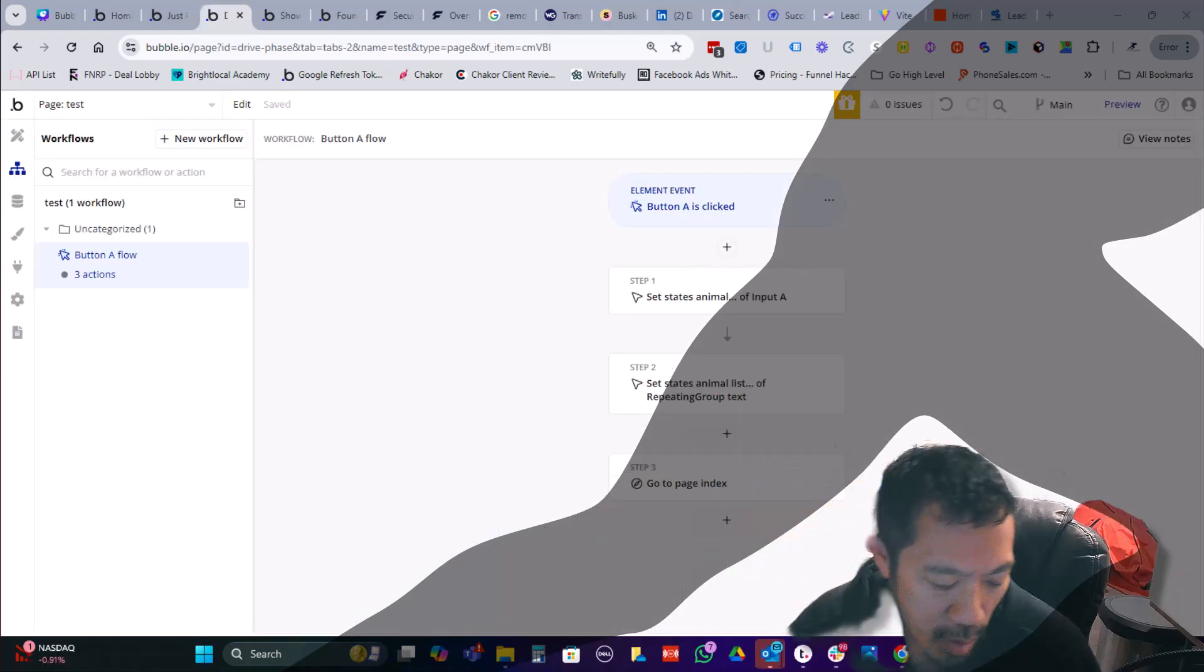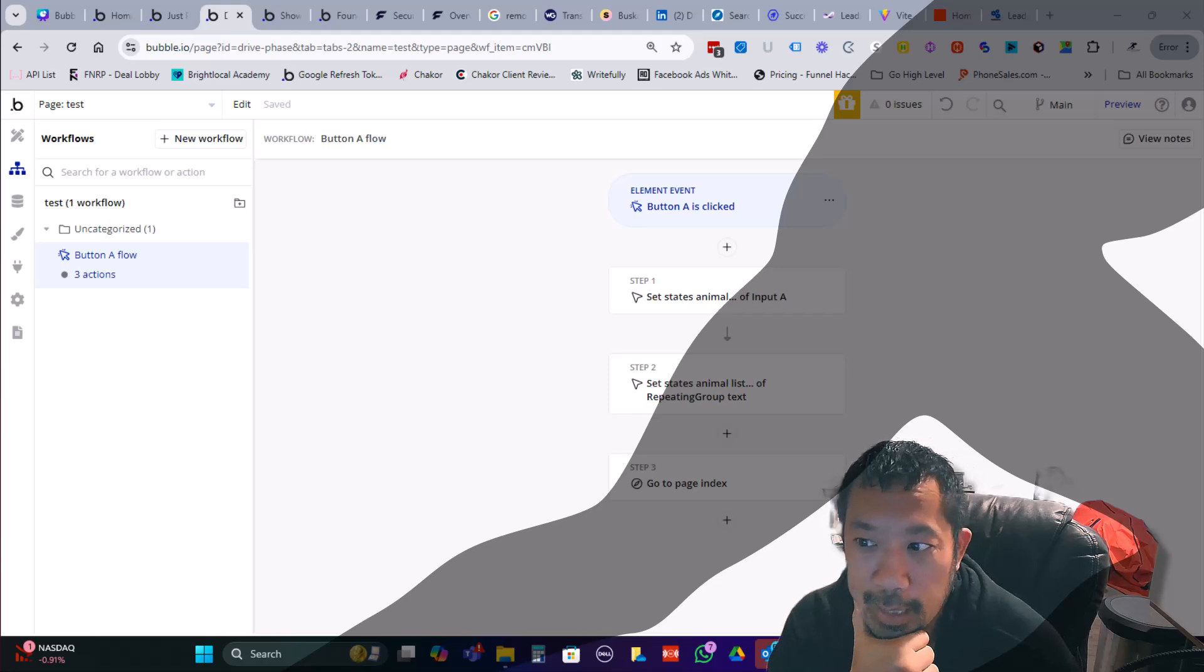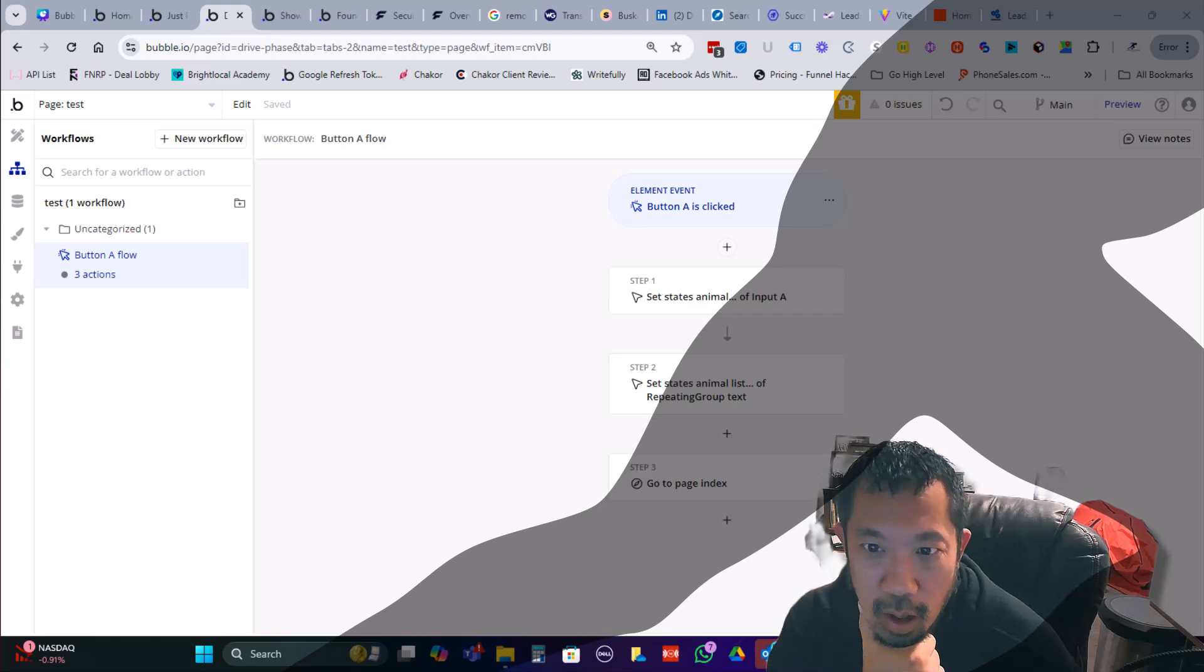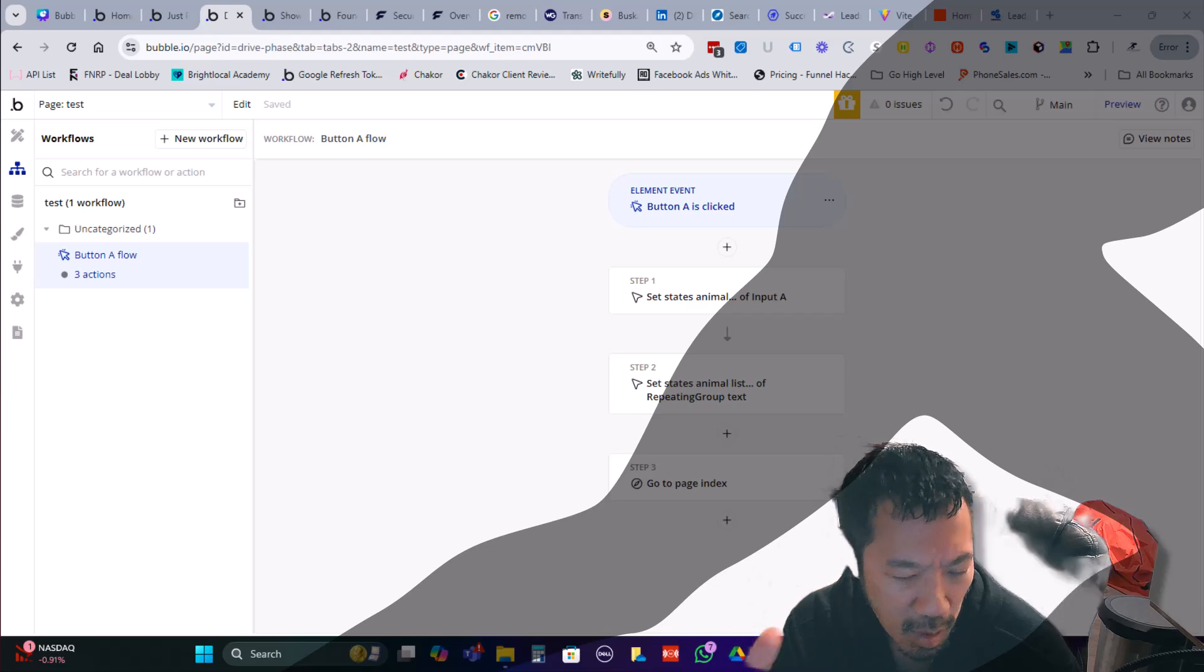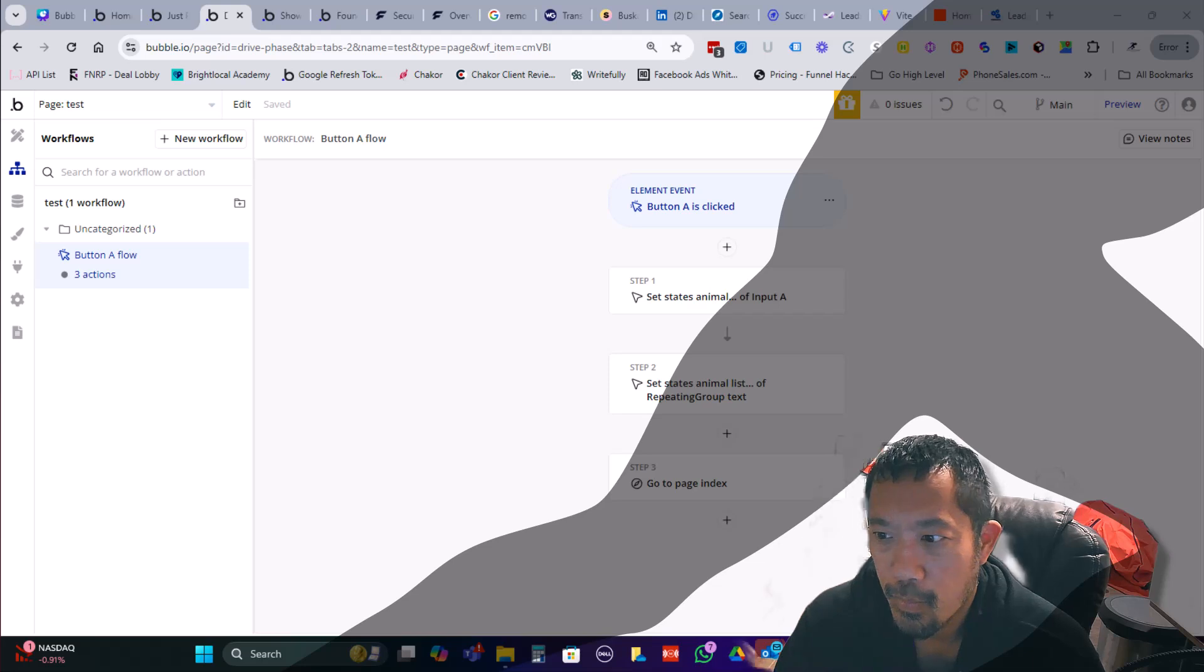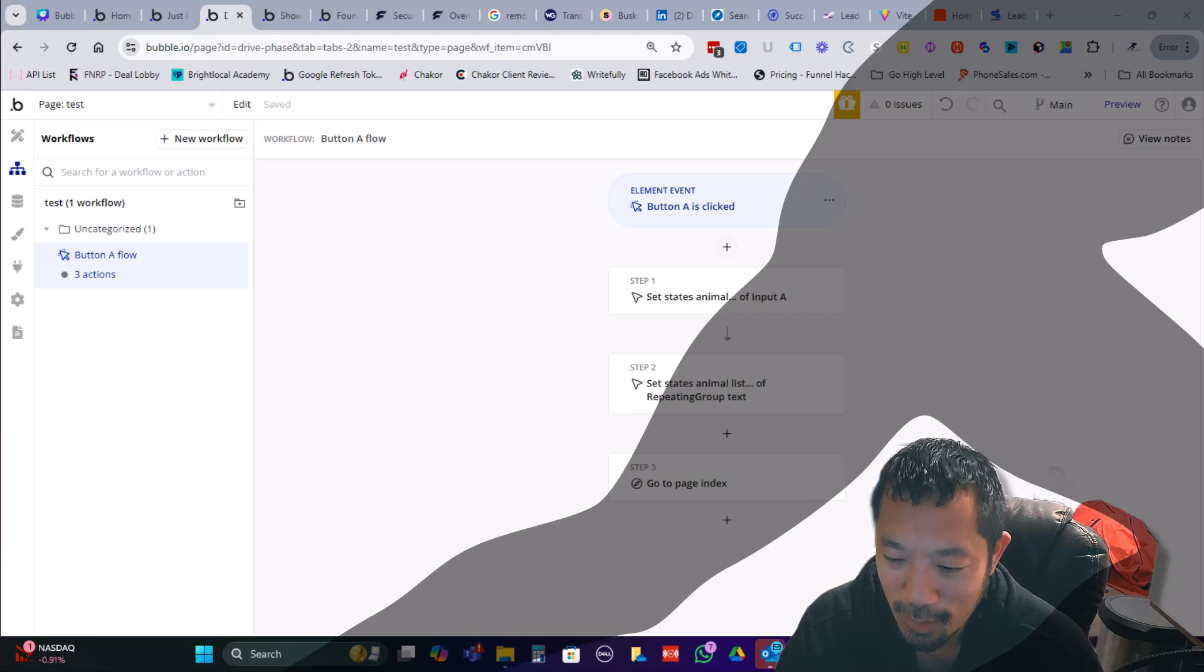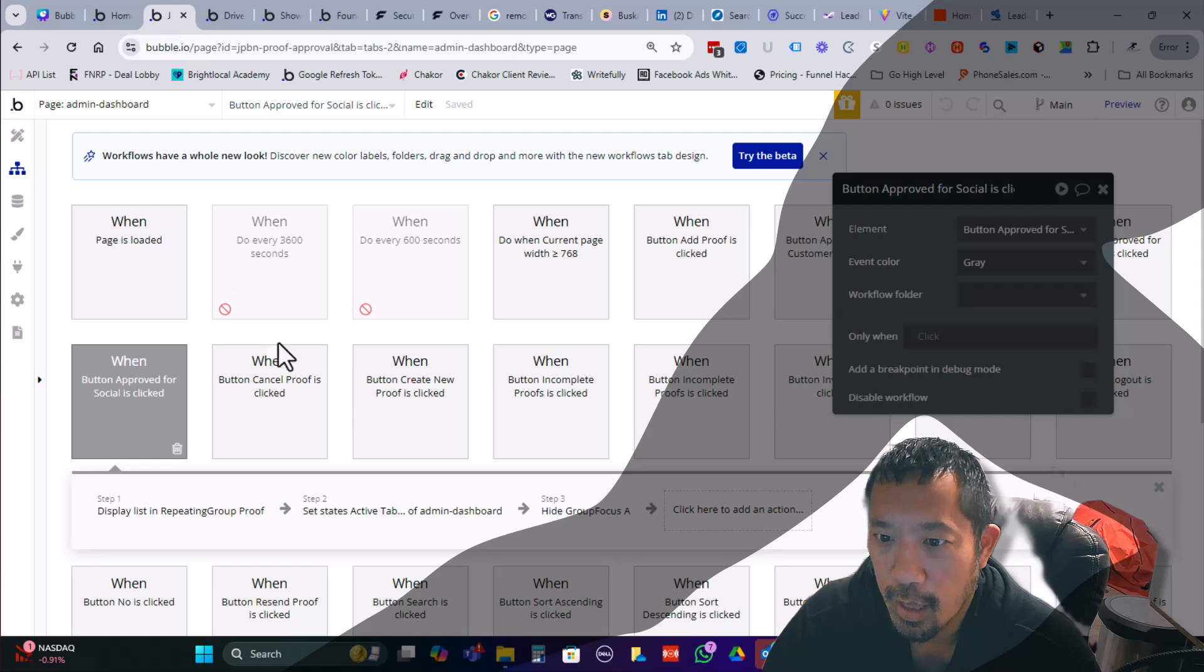So one of the next big announcement that bubble did at the BubbleCon was the update to the workflow editor. And I got to warn you, this is the first release, it's still in beta. And I think anyone can opt into the beta testing. The releasing in phases. So this initial release, I've already seen some comments on Reddit that, that's a little disappointing. So there are more things coming.